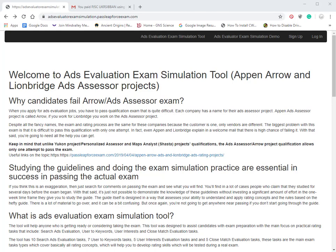Hello and welcome to another instructional video for the ADDS Evaluation Exam Simulation Tool, provided by PassLeapForceExam.com. If you're looking to become an ADDS evaluator for either Appen Arrow or the Lionbridge ADDS Assessor project, you need to study some heavy guidelines before doing the actual exam.